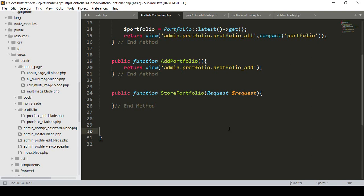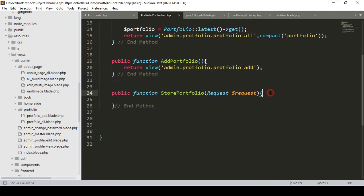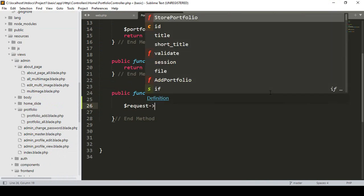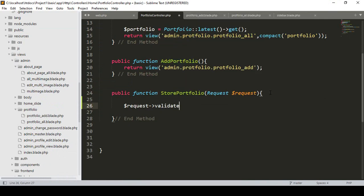Hello friend, welcome back. In a previous video we successfully created the store method for the portfolio. Now first of all I want to add validation to make certain fields required. In Laravel there is a default function called validate, and with this validate I want to pass all our field values.